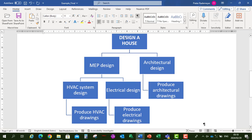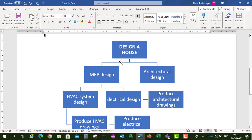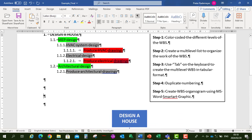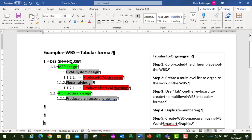You'll see the organogram does not have the numbering or coding. So let's go back and add the numbering in the tabular format.